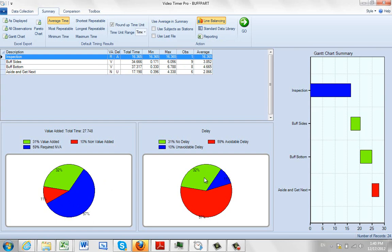Over here, you can see the summary delay: no delays, avoidable delays, and unavoidable delays.